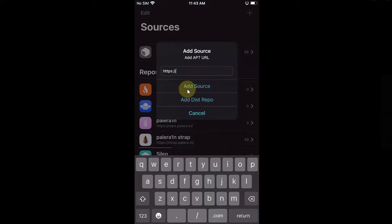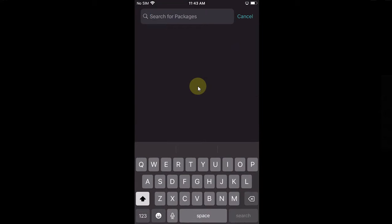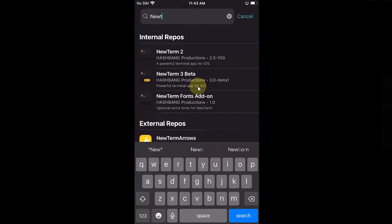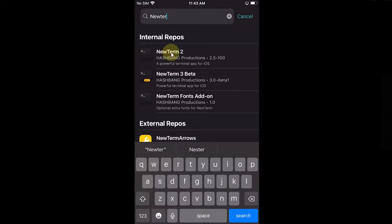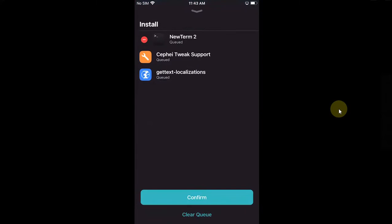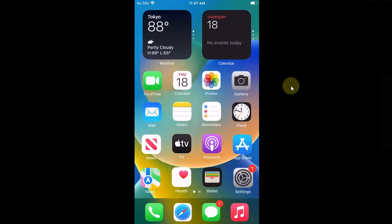First of all, we will test the fix with NewTerm 2, so simply install it. Now let's restart SpringBoard. Let's go in and open it. Here you are seeing this error message. Hit OK and then head to Cydia.